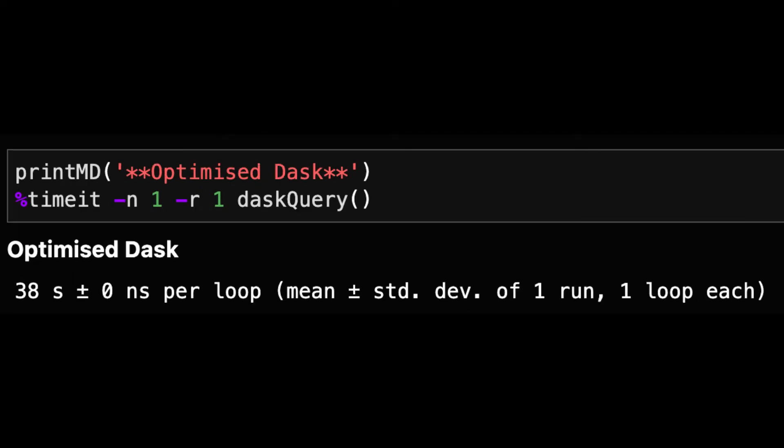The optimized Dask query runs quite a bit faster at 38 seconds, especially once we include the optimization to select a subset of the columns.